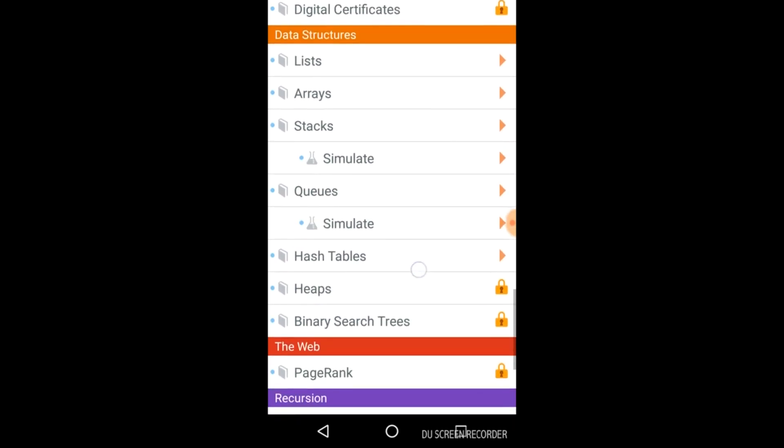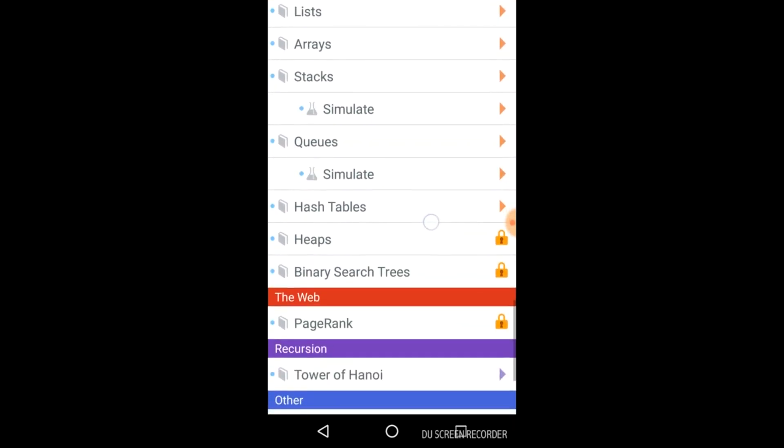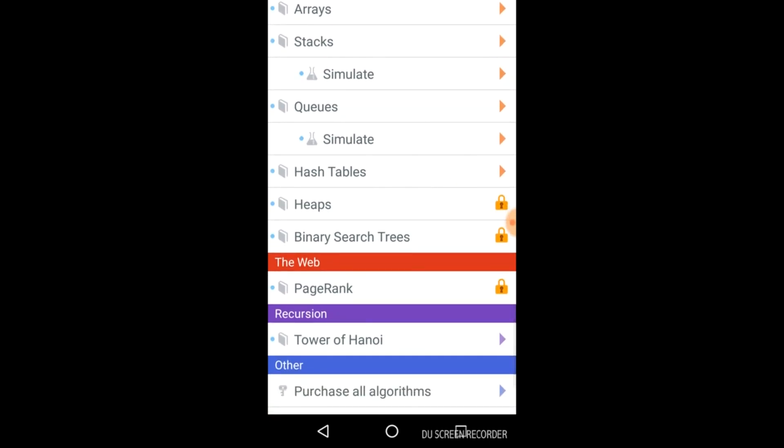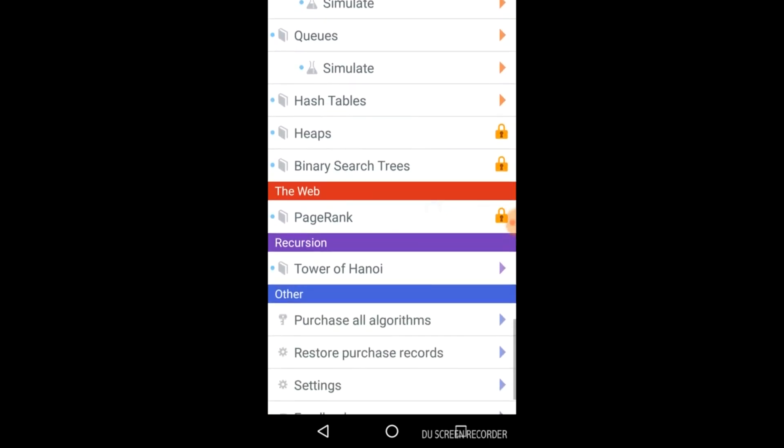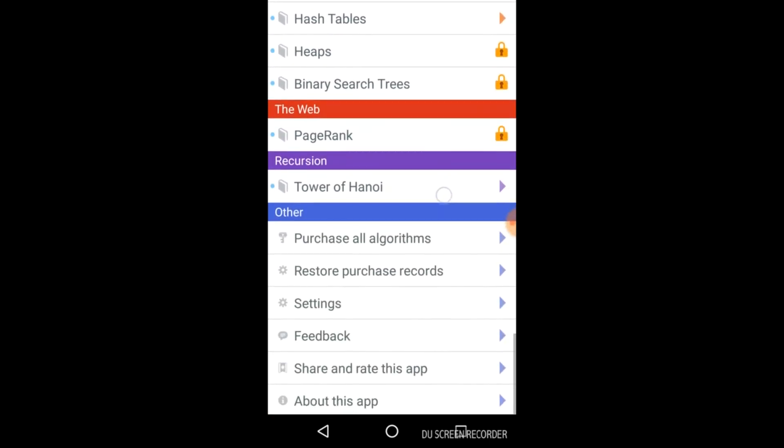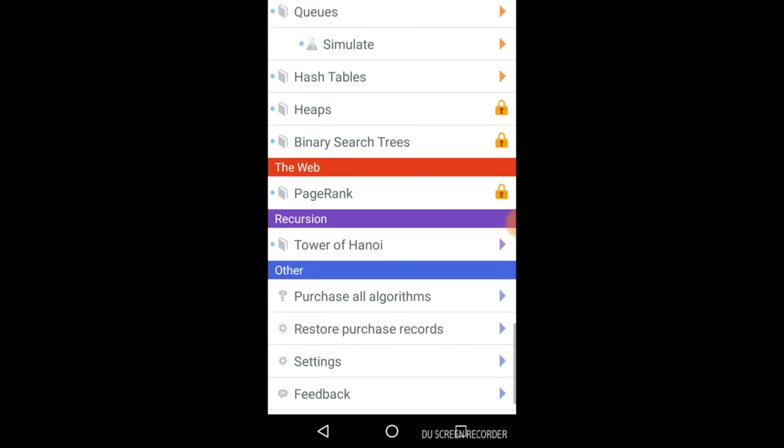Various data structure algorithms related to list arrays, stacks, queue, hash tables, heaps, binary search trees. Tower of Hanoi is also here.